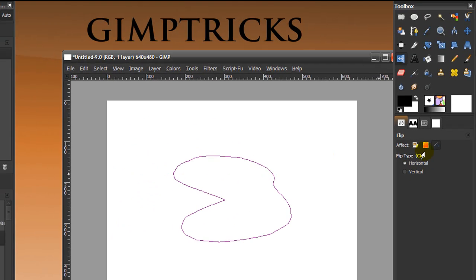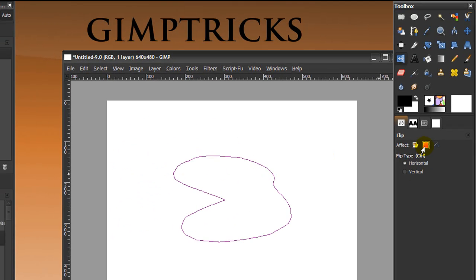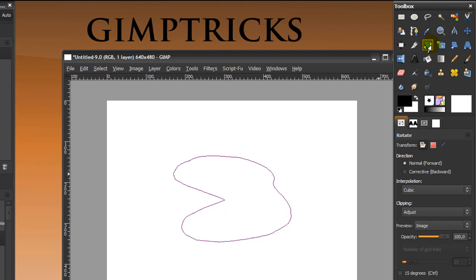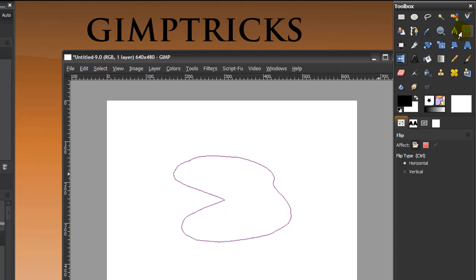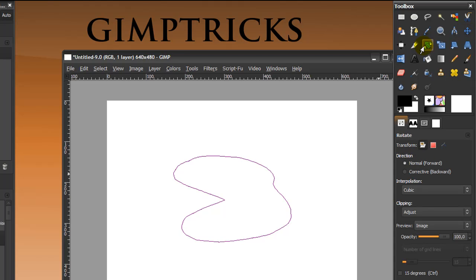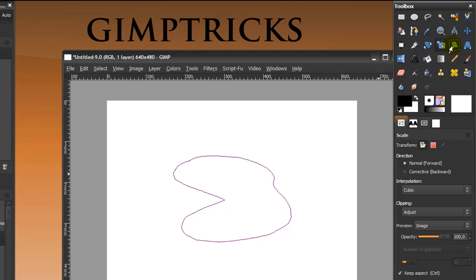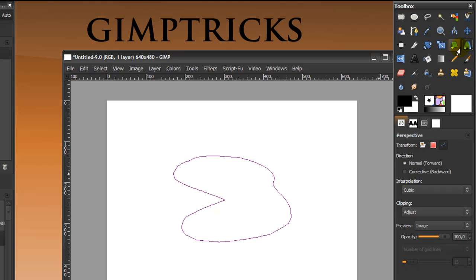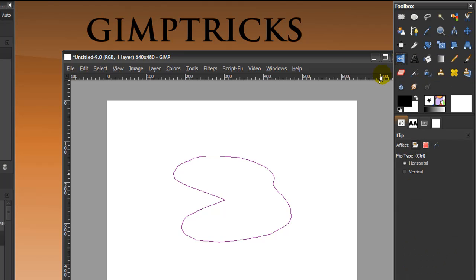And the same thing goes for a selection or a layer. And these options are shared through the move tool, rotate tool, and the scale tool, the shear tool, the perspective tool, and the flip tool.